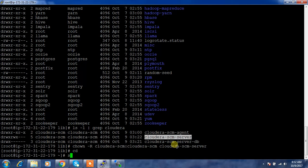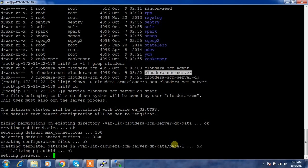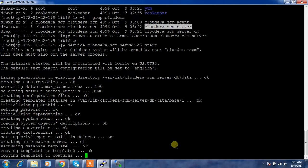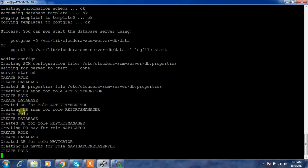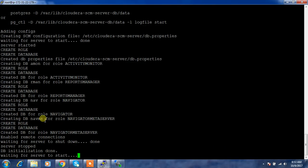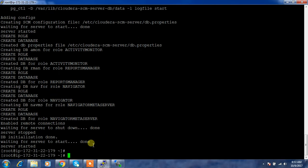Now I'm starting the embedded database service: service cloudera-scm-server-db start. Initially it performs some configuration steps like database initialization, so it takes some time. It has started successfully. The credentials for the databases are stored under /etc/cloudera-scm-server/db.properties.